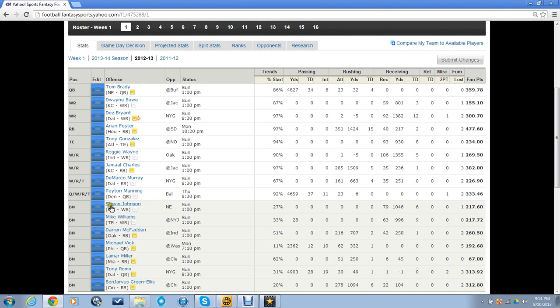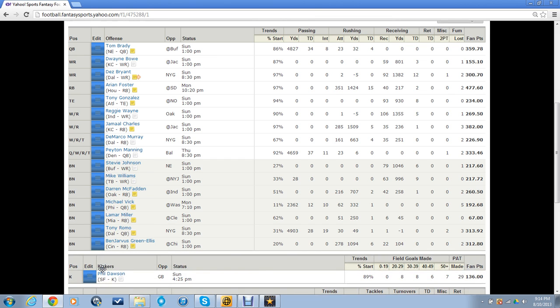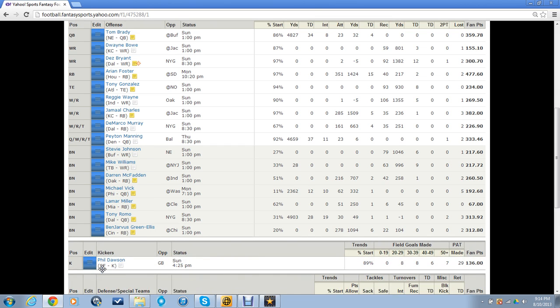Bench is Stevie Johnson, Mike Williams, Darren McFadden, Michael Vick. Vick, Lamar Miller, Tony Romo, and Ben Jarvis Green-Ellis.